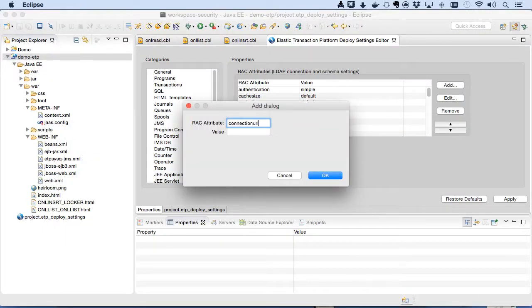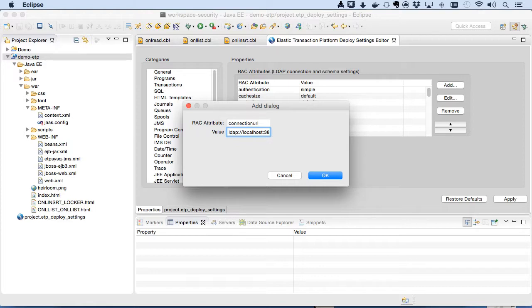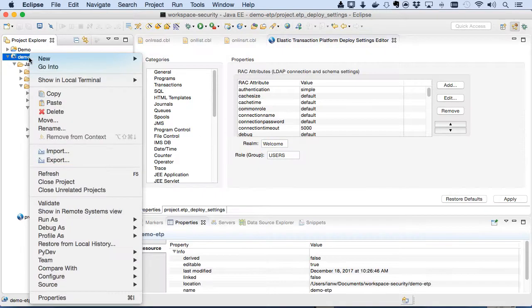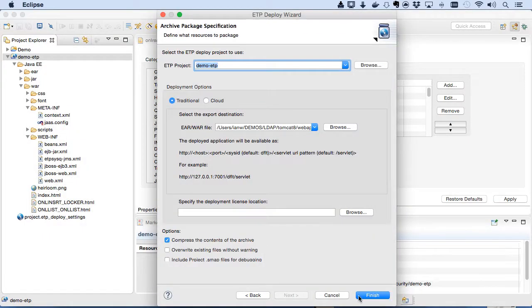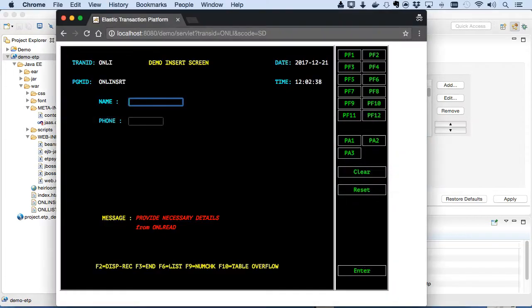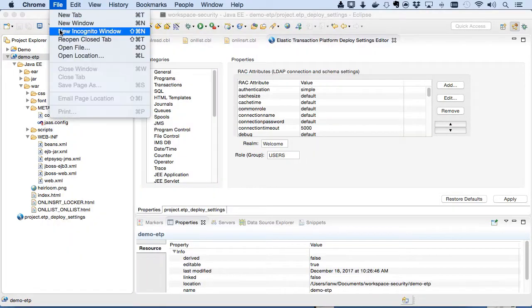Now we'll adjust our project settings to turn on RAC security. We're using our default schema, so the only changes I need to make are to tell the project where the server is, and to set up what role group we expect users to be in, in order to access the application. Obviously, you can adjust the settings to suit your own schema.